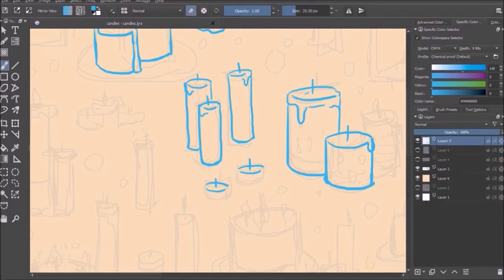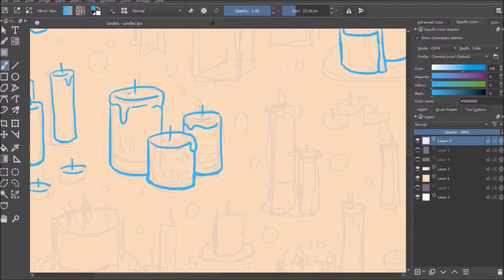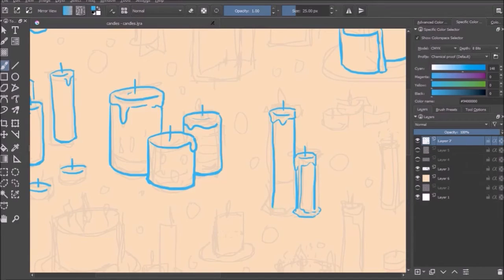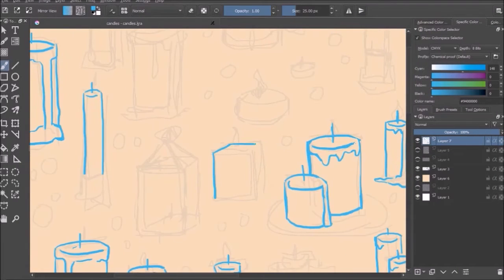I find unlike GIMP, it has a lot of tools available for sketching and working on illustrations as opposed to graphic editing.